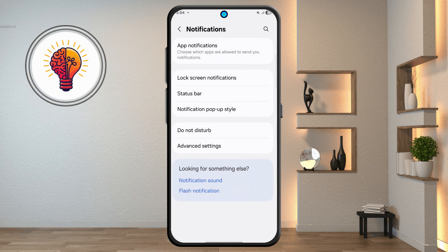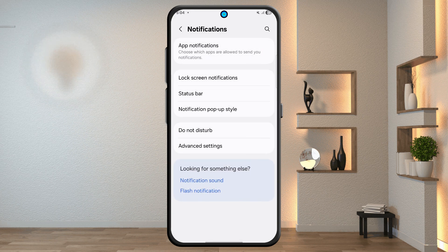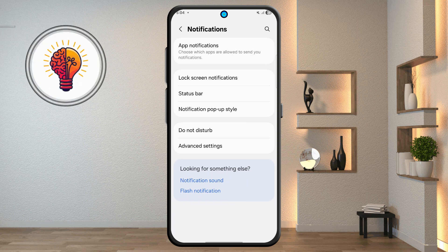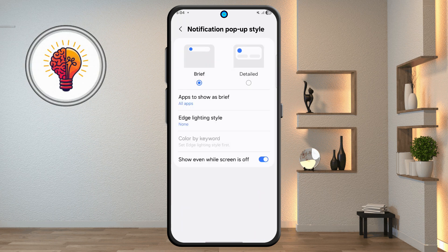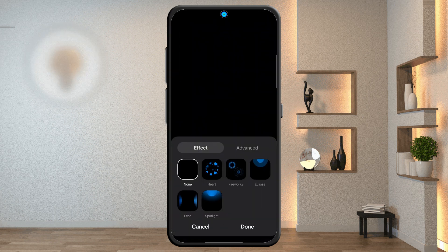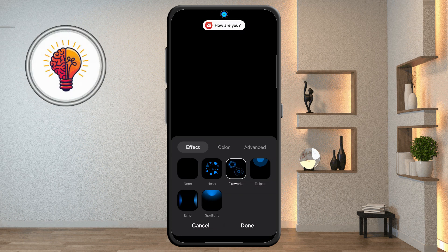Step 3: notification pop-up style. Go back to the notifications screen and tap on notification pop-up style. Choose between brief and detailed modes. If you select brief, you can also activate edge lighting — tap the menu to activate. Customize the lighting style and tap done to confirm.